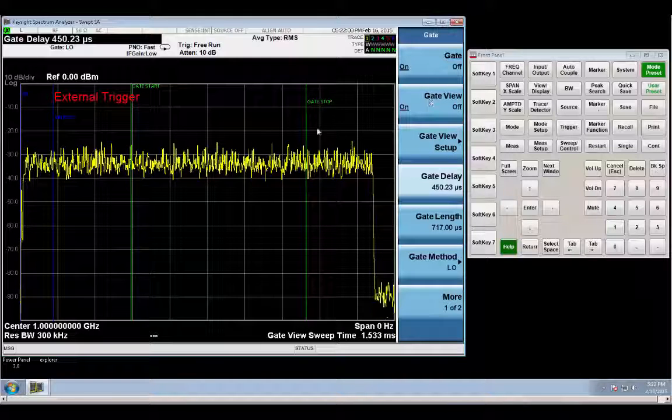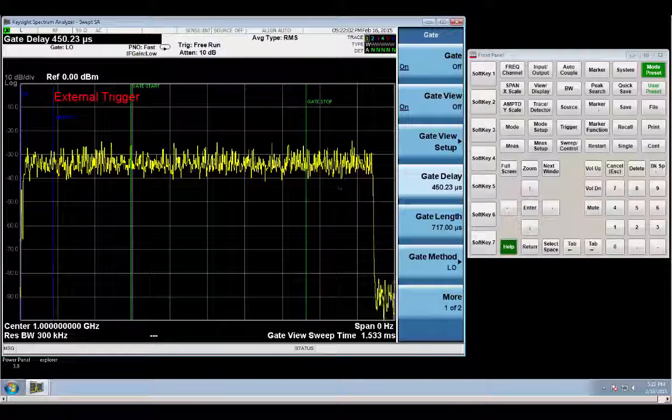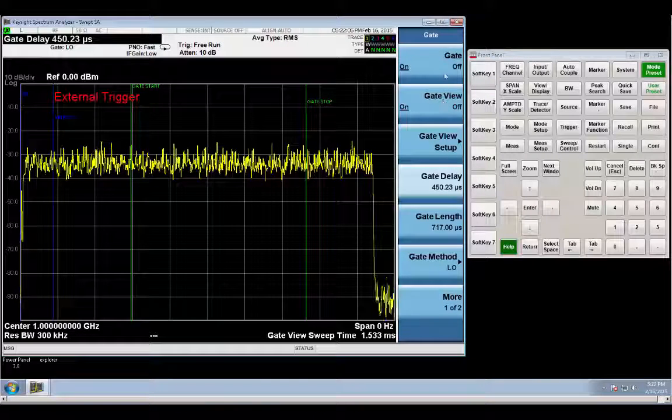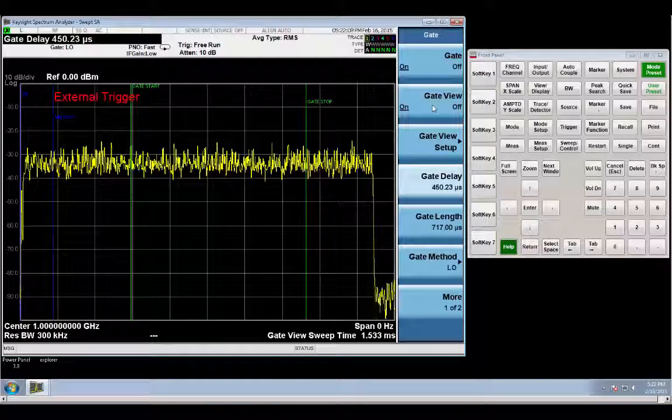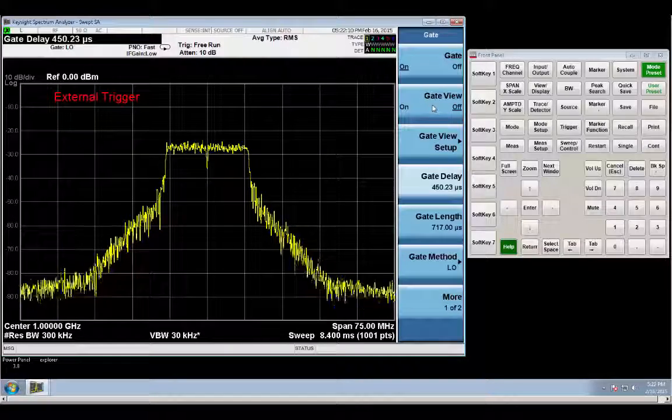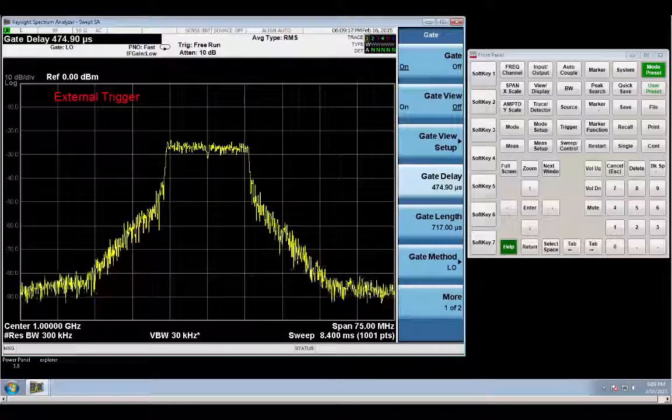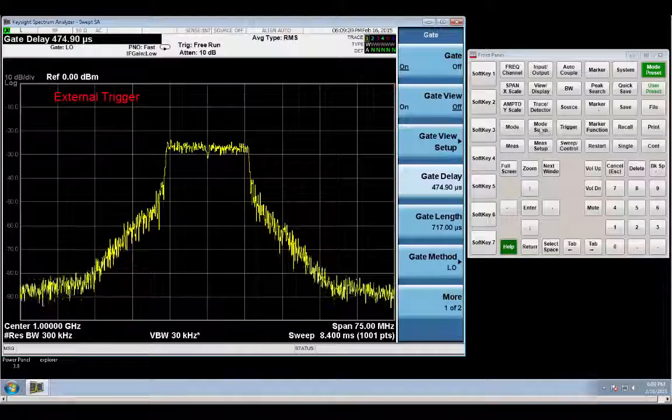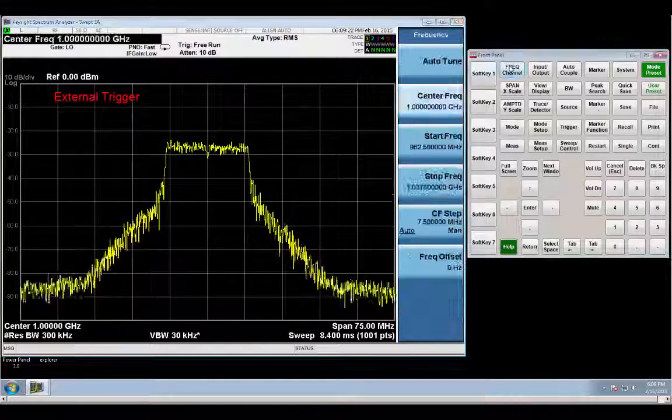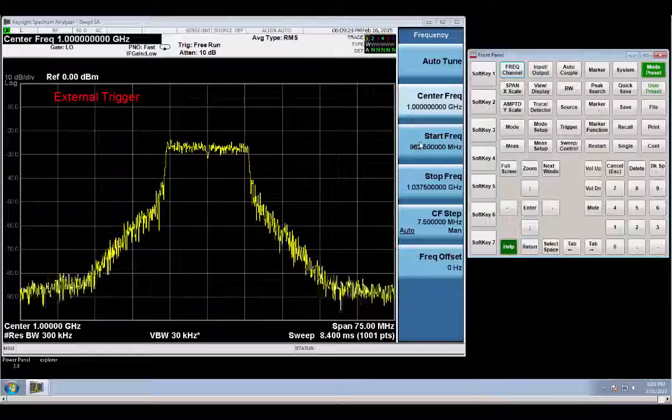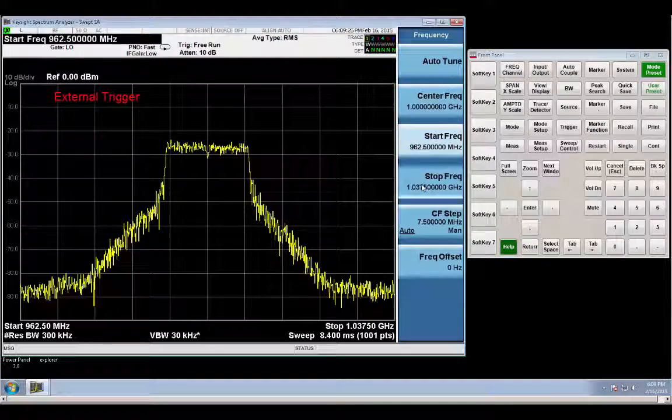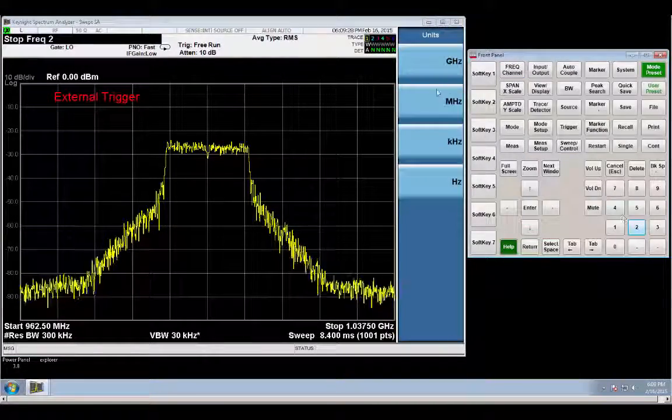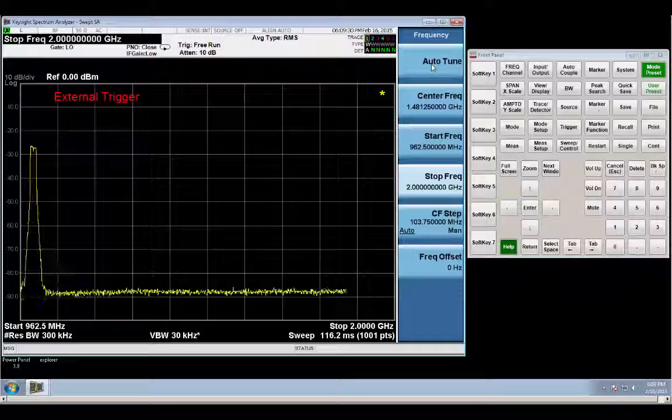I'll go back to gate view. And you can see things have moved a little bit, but everything's still lined up pretty good. So now we can just go back and turn off the gate view, and we still have our measurement. Now that we have our external trigger set up, now we can go and change the frequency parameters. And let's go ahead and leave the start frequency where it is right now, and go out to 2 GHz on the stop frequency.